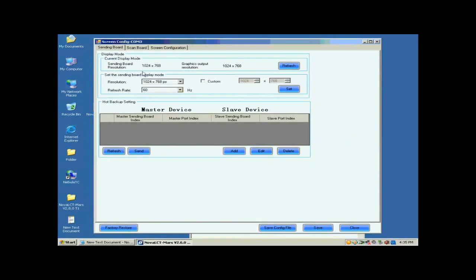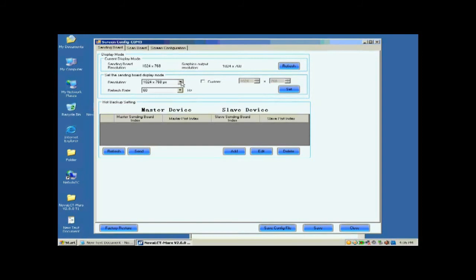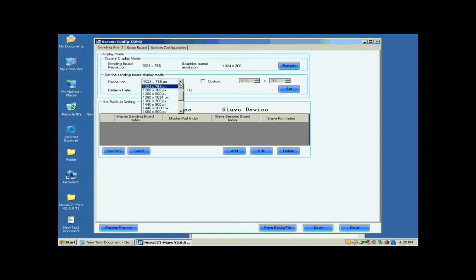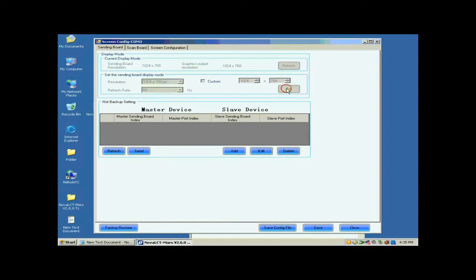Open the sending board page. Make sure the resolution of the sending card is the same as that of the control computer video card. If they are not the same, reset the sending card resolution and set the sending board display mod panel.